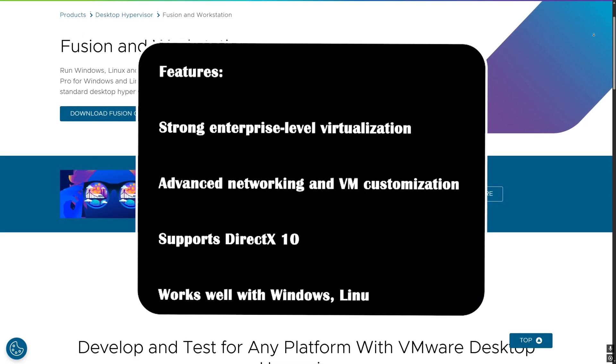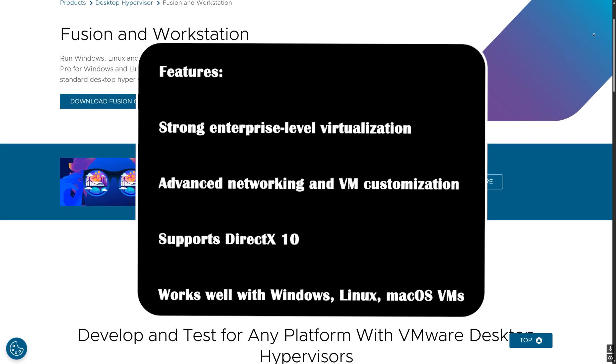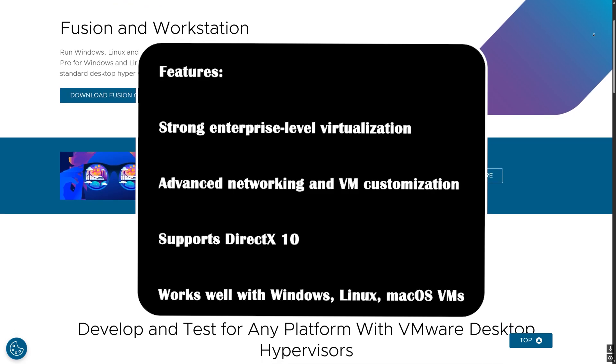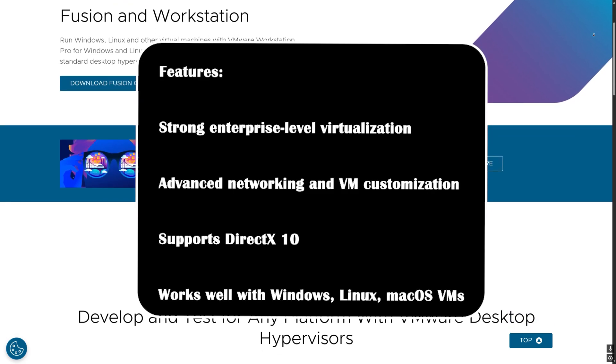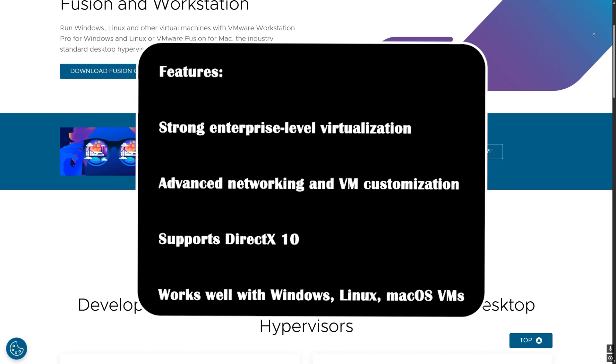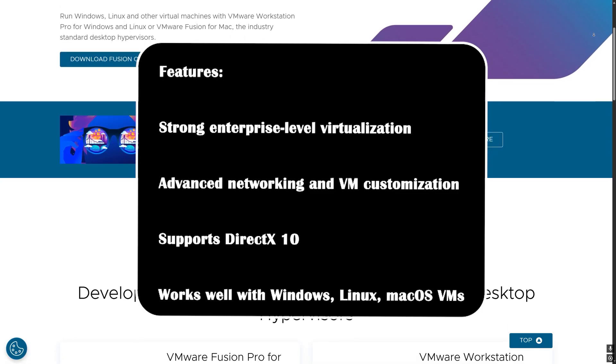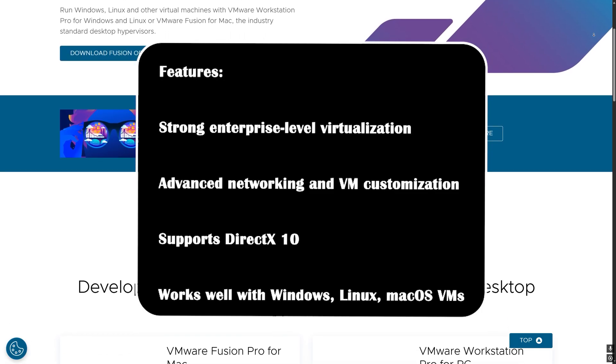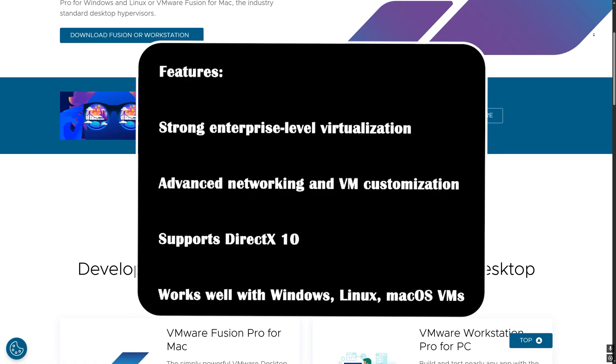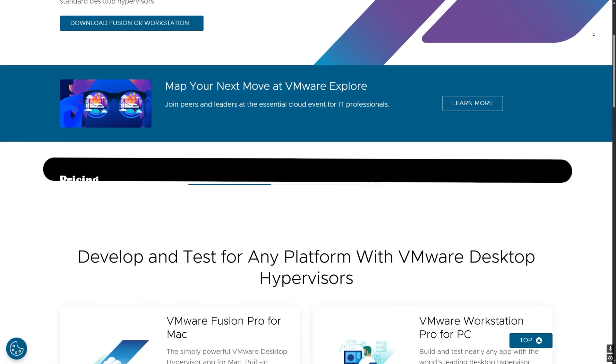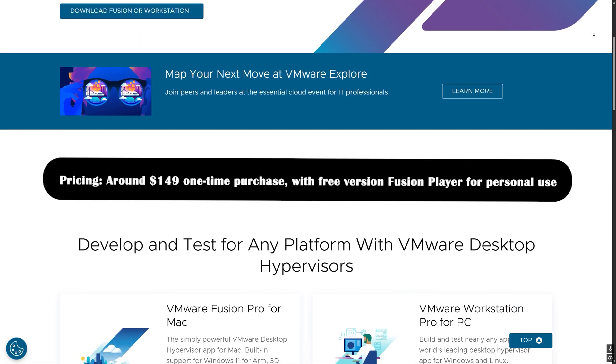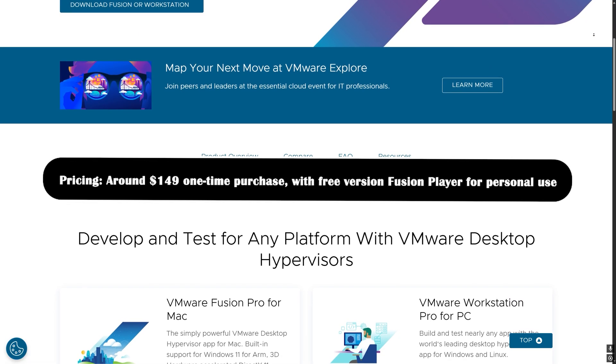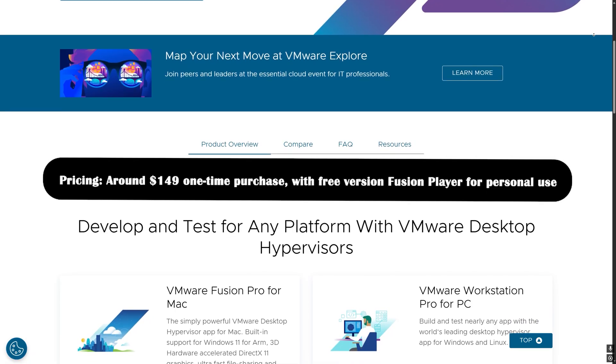Features: strong enterprise level virtualization, advanced networking and VM customization. Supports DirectX 10, so less gaming friendly. Works well with Windows, Linux, and macOS VMs. Pricing: around $149 one-time purchase.